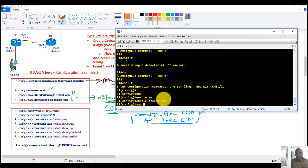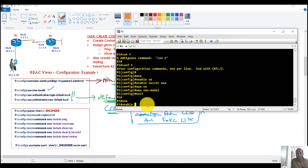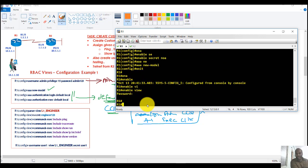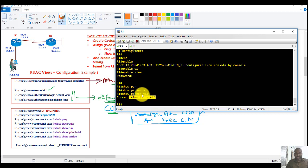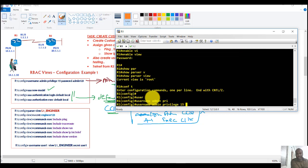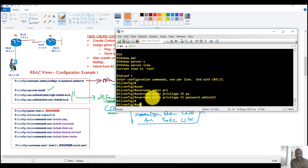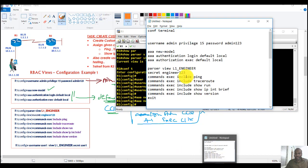Having an enable password and AAA enabled are the two prerequisites for logging into the root view. Once I configure the enable password — let's say 'NOA' — and enable AAA, I can say 'enable view', enter the password, and verify with 'show parser view', which shows the current view is root. I'll also create an admin account with password 'admin123' so I don't lock myself out.